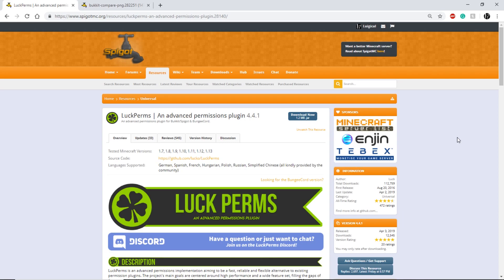The main selling point for me of LuckPerms is how they handle the default group. With older permission systems such as PermissionsEX, when a user joins it creates user data that says this is the user's name and they are in the default group. With LuckPerms, if there is nothing unique about the user such as a custom permission or a custom group, then it doesn't create user data because that would be a waste of resources and server space.